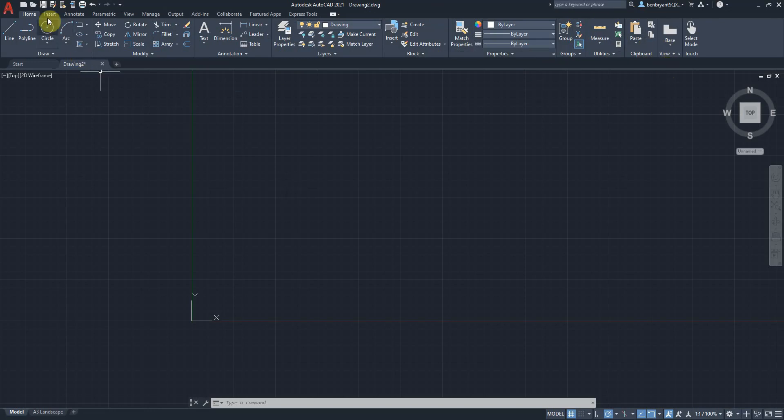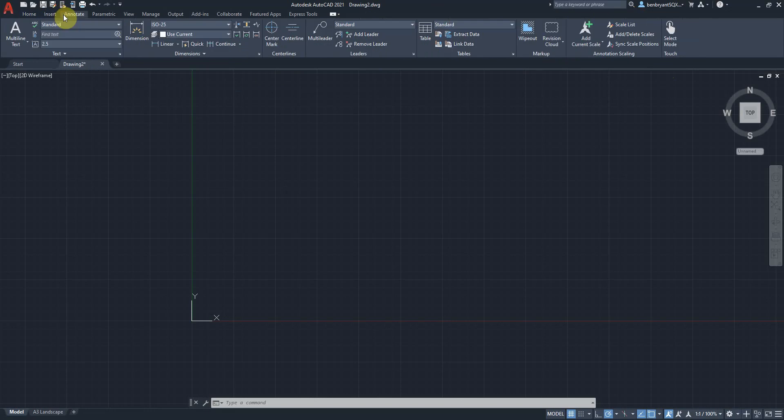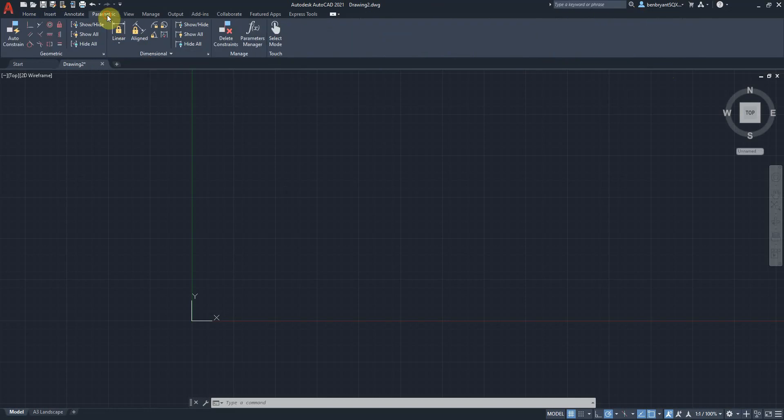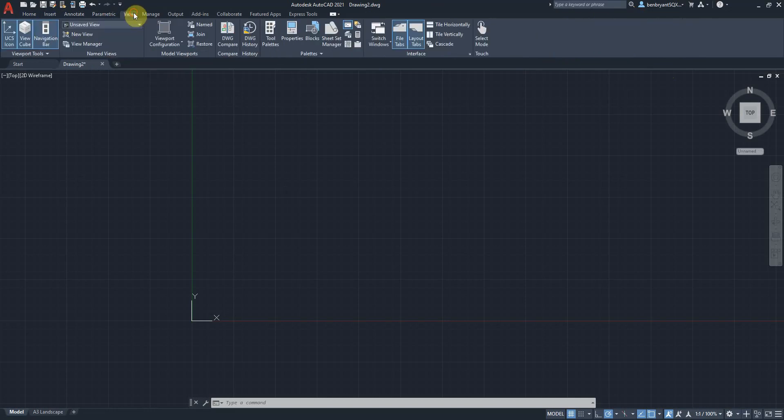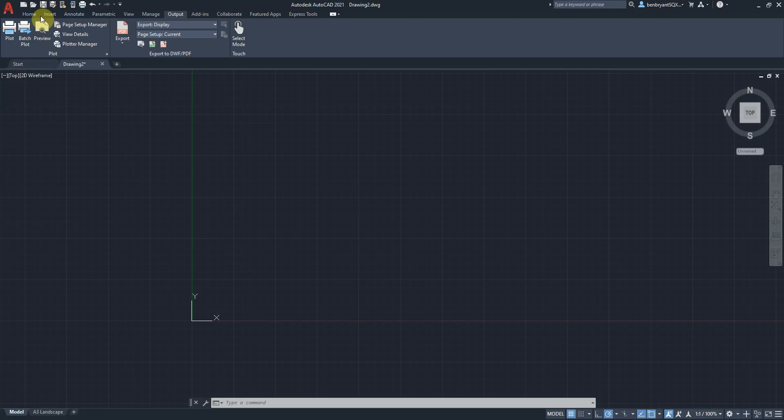Then I've got block editing tools, properties, and a couple of extra ones like grouping, utilities for measuring without it being permanent, copy-paste, and my views. Then we have a top tab with all our insert commands, annotate commands - so when we're creating center lines and center marks and dimensioning. Then we have parametric views, and it goes on to outputs and add-ins. If you're not familiar, I'll also put a link for this video which does an in-depth discussion.